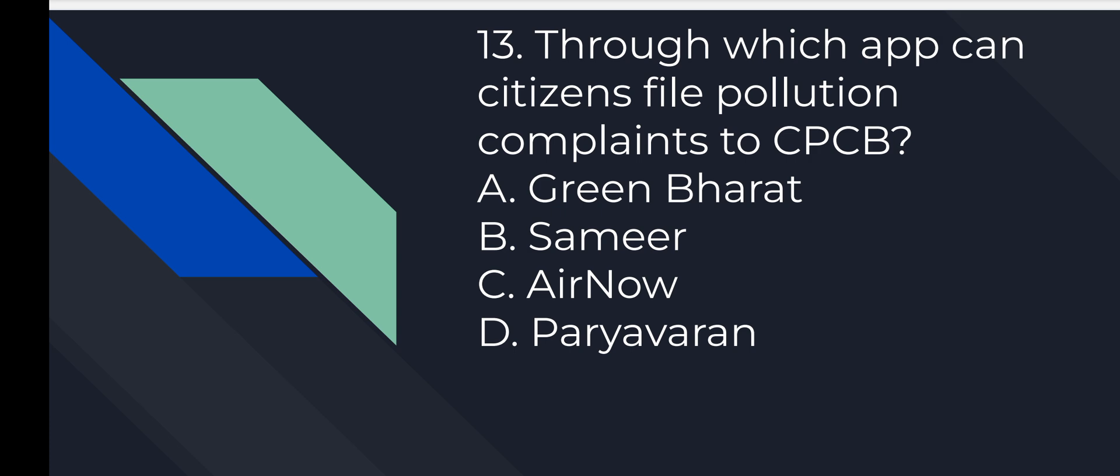Question number 13: Through which app can citizens file pollution complaints to CPCB? Option number B is correct, Sameer.